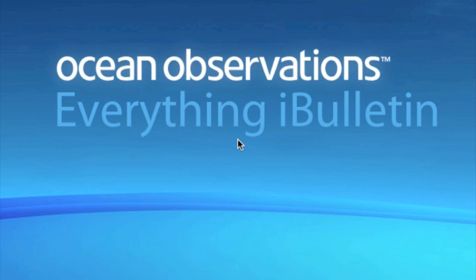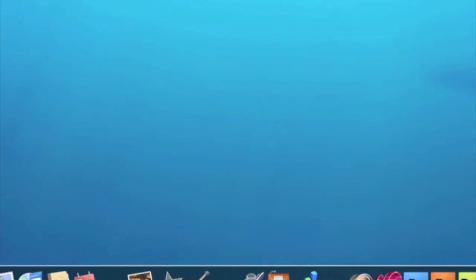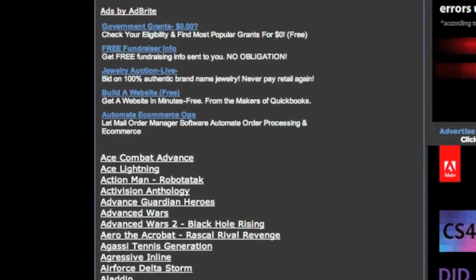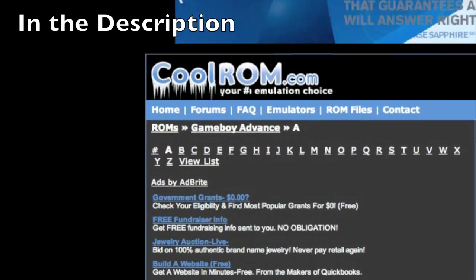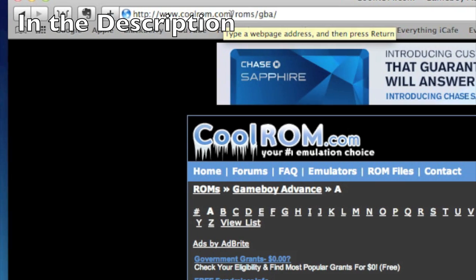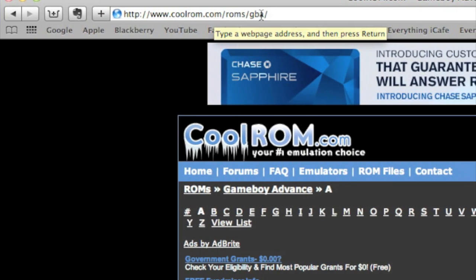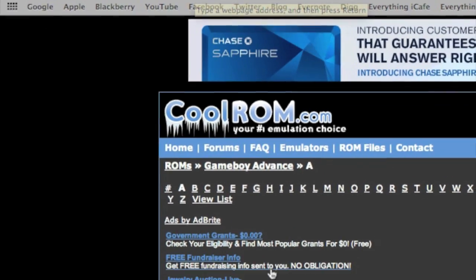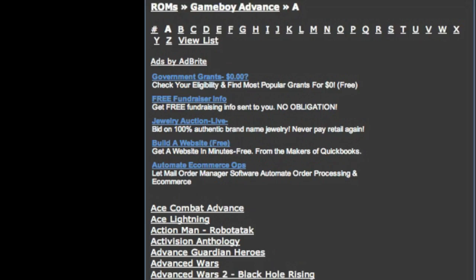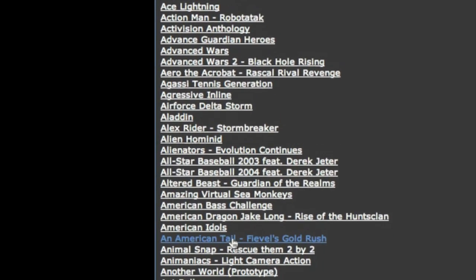So the first thing I'm going to do is go to a website. I already have it open. It's www.coolrom.com slash rom slash gba, and they have every ROM you could possibly ever want.